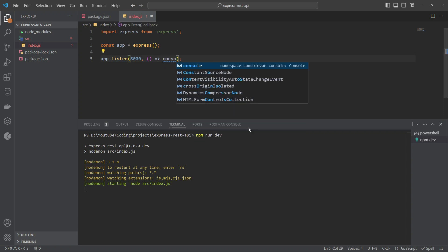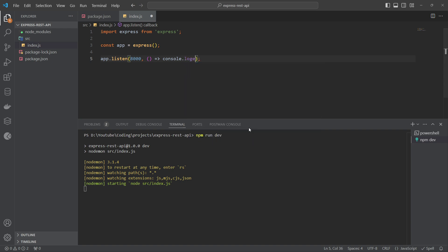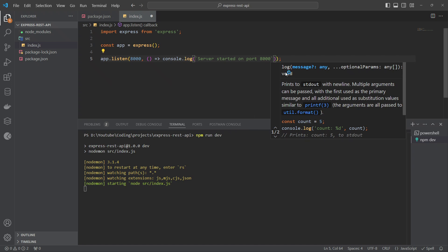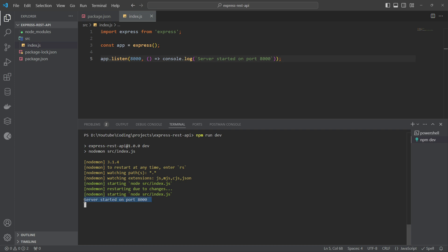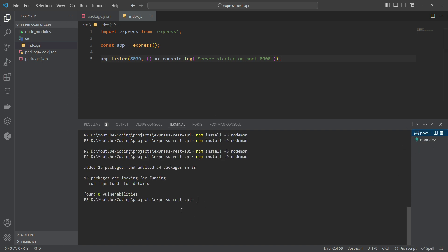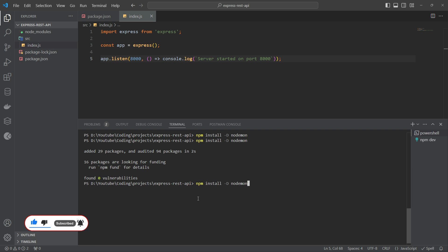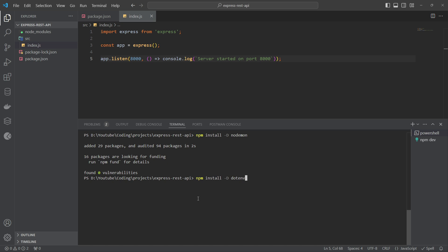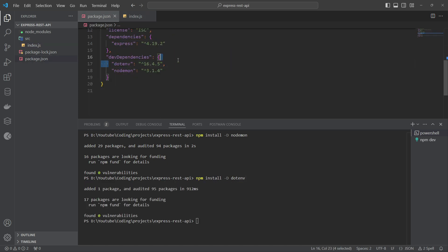There is one problem — the port number is hardcoded. We should be able to dynamically change it from configuration using environment variables. To do this, I'll install the dotenv package as a dev dependency: npm install -d dotenv. This should be a dev dependency because we don't need it in production. Once installed, dotenv will appear under devDependencies in package.json.